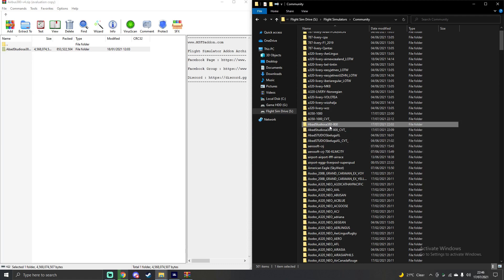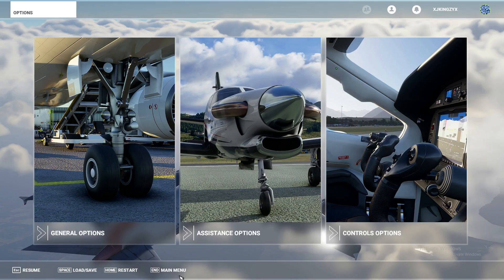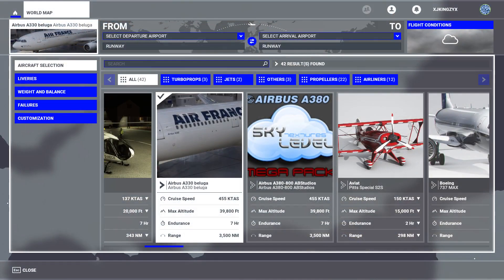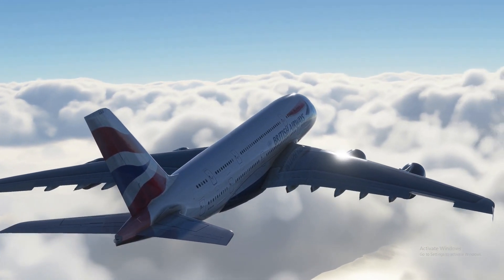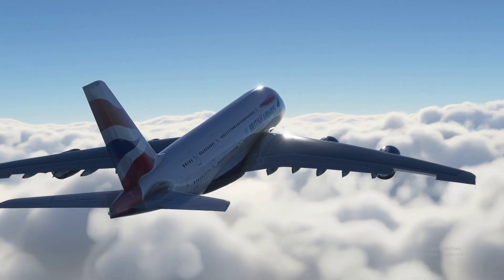Once you've found the community folder, drag and drop that unzipped file into it. It should come up with two folders — a default one and one with the exact same letters and numbers but with CVT at the end. Once you've done that, you have successfully installed the A380 into Microsoft Flight Simulator 2020. Open up Microsoft Flight Simulator 2020 and it should be there, located in the aircraft selection near the Airbus A320. Because I have other mods, it may show up somewhere else for me. If you have any questions, please let me know in the comments.